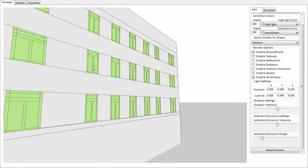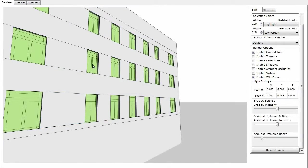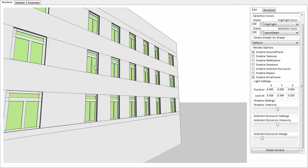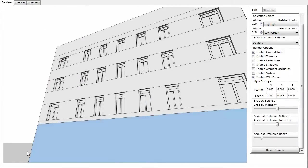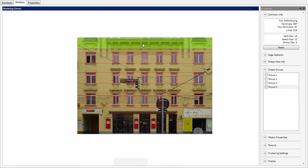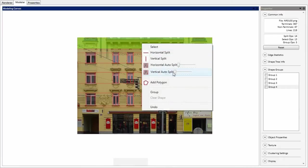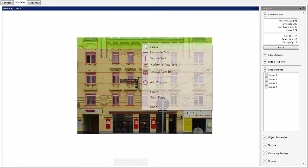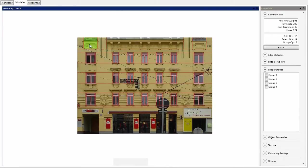Depth extrusions can be added by a simple push-pull operation in a 3D view. The identified clusters can be easily selected as a group.